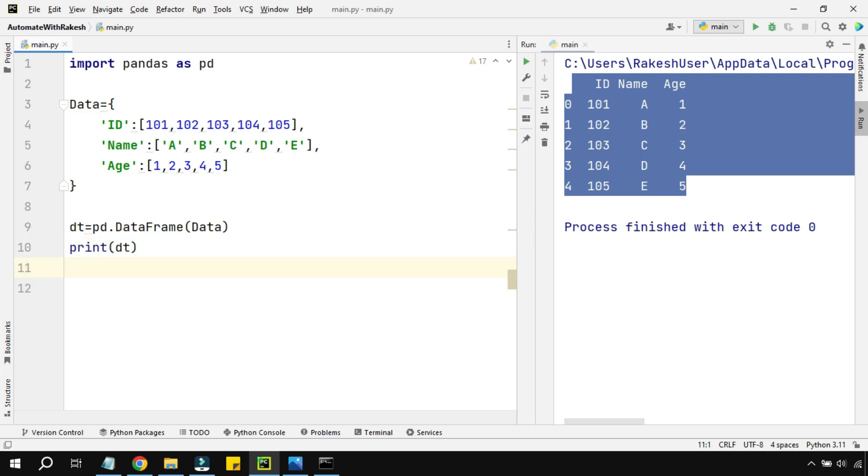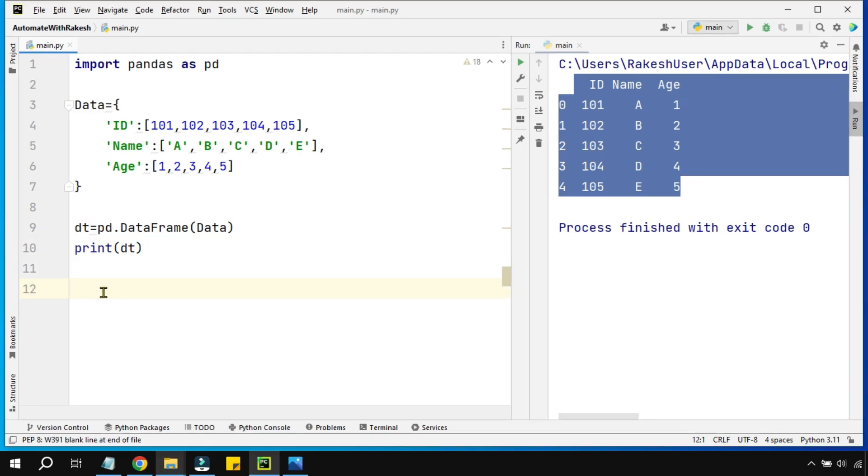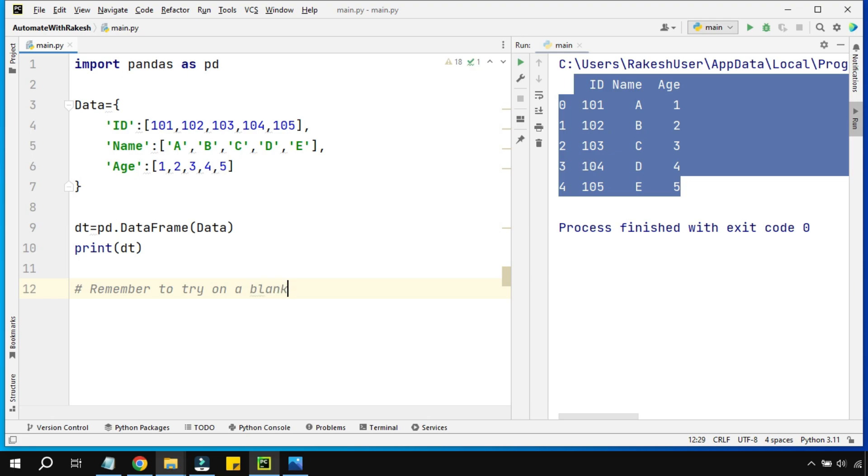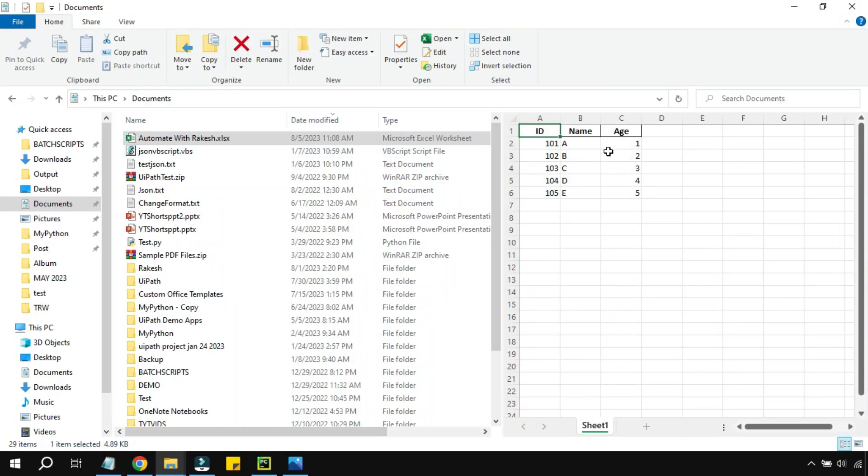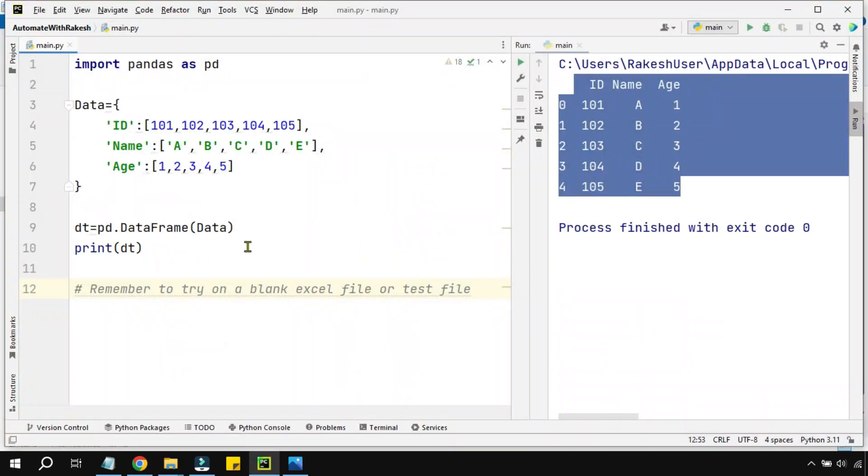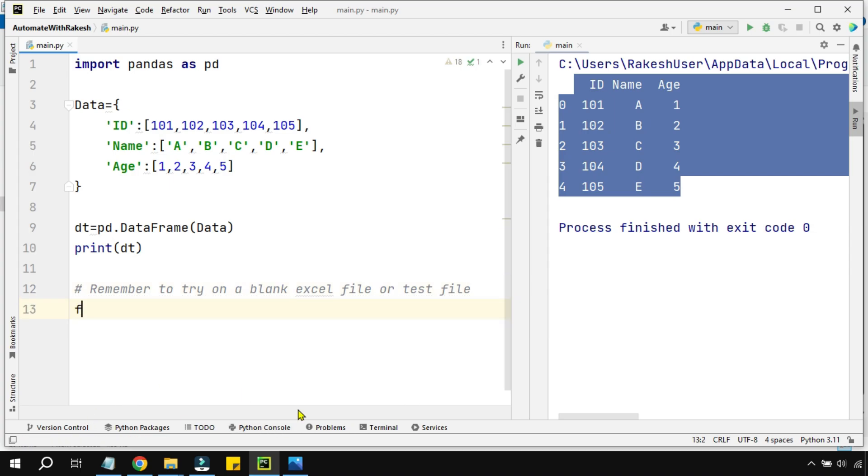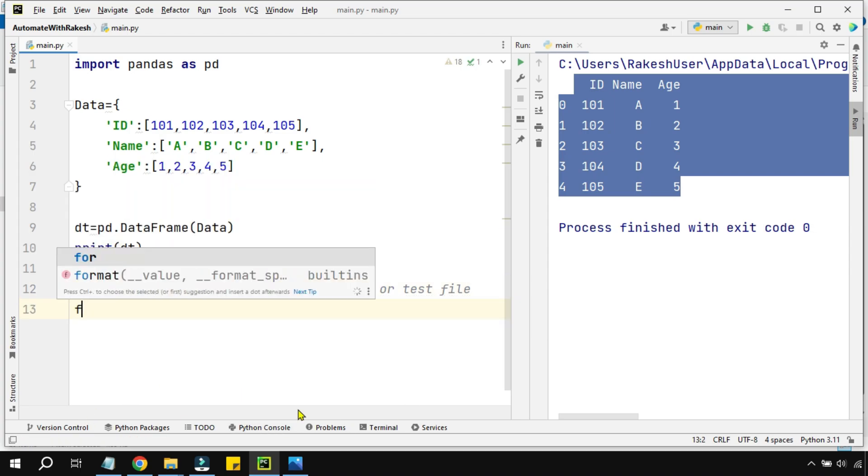Now here our next thing, okay you have transformed, but now I want to write to an Excel file. Remember this: to try on a blank Excel file or test file. For example, if you have any data in your Excel, if you have got multiple sheets, it's going to remove all the sheets and create a single sheet. So remember not to try on a file where you already have data. Always try on a test file.